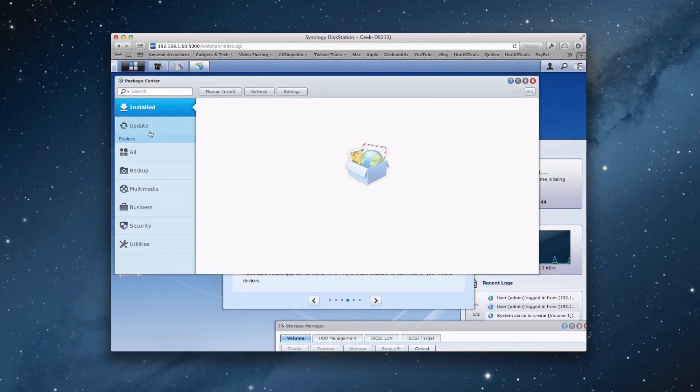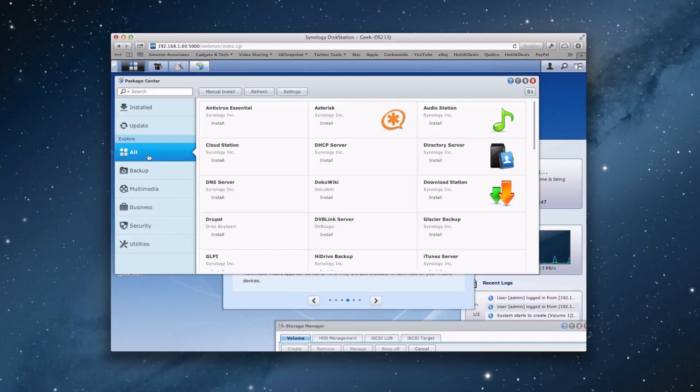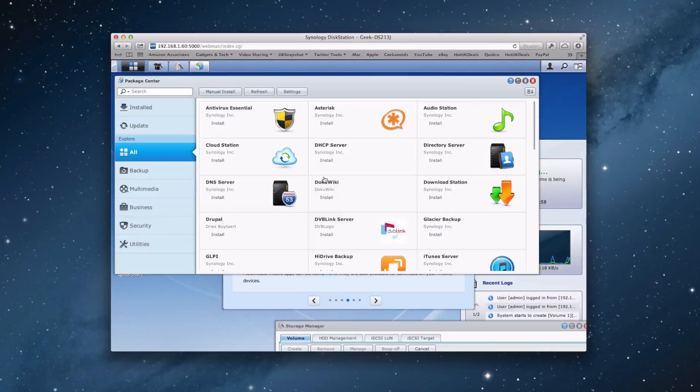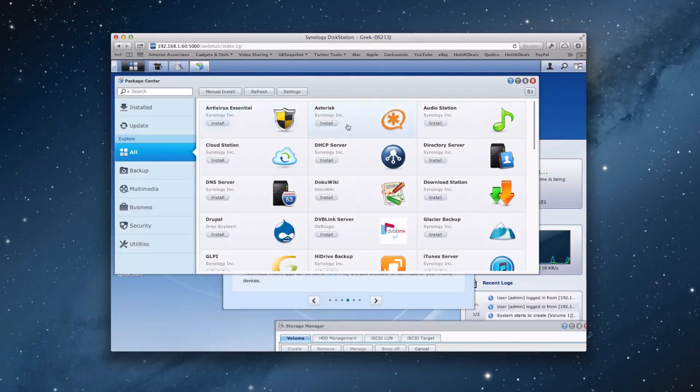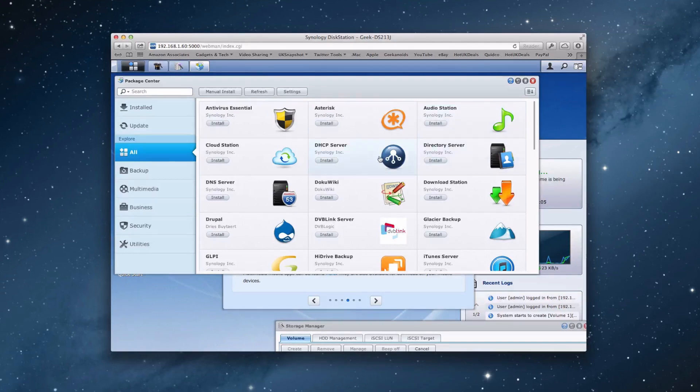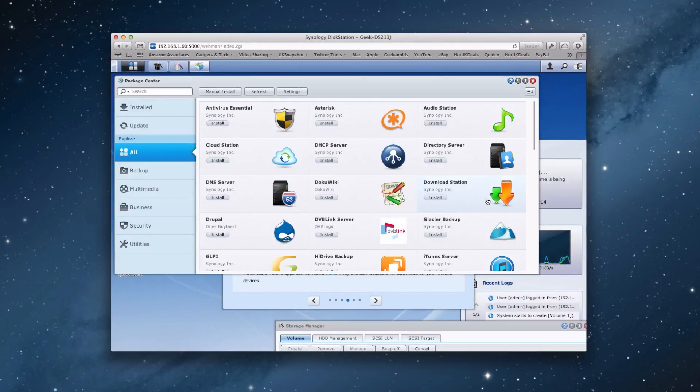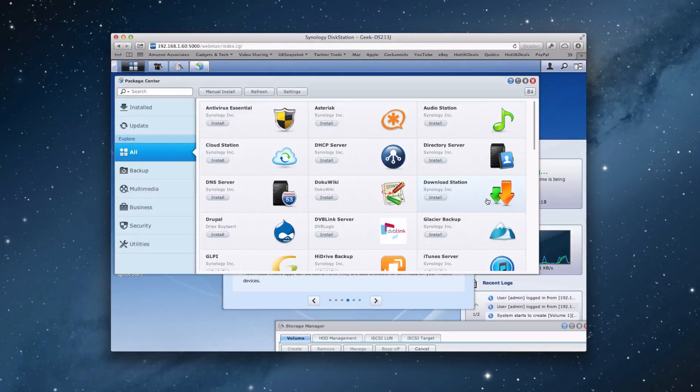We can explore all of the various applications that are available. And this is where the Synology stands head and shoulders above the competition. The fact that we've got various applications that we can download and install. We've got things like antivirus essential, asterisk, audio station, a directory server, DHCP server, cloud station, DNS server, docu wiki. Not sure what that one is. Download station is really good. This allows you to set a download going on the disk station and then you can switch off your computer and the disk station will complete the download.